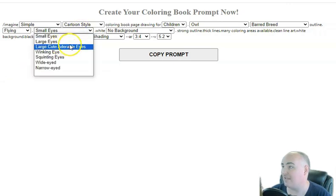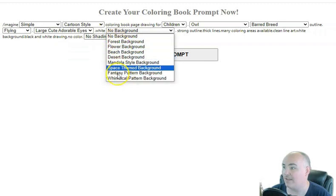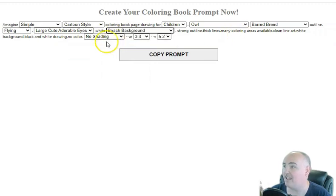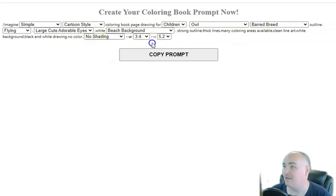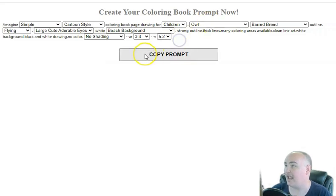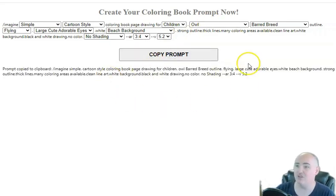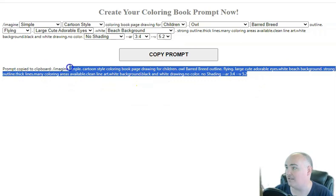We can also say what type of eyes they have and what kind of background — all kinds of different backgrounds or no background at all. Then you choose what kind of shading you want, what kind of aspect ratio you want, and what version you want to use. Then we just hit copy prompt, and just like that you're able to generate a variation of what you want.